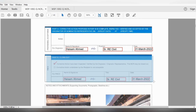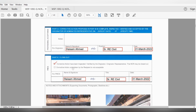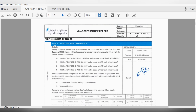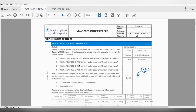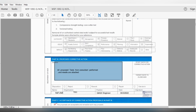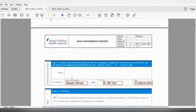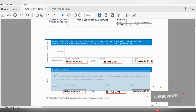This is the close-out of the NCR. In general, the NCR process works like this: the first part is where the consultant provides the NCR details. Here you write your proposed corrective action. They will either accept or reject it. If they accept it, you proceed with the corrective action. When you complete it, they inspect and verify your corrective action, and if it's okay, they close the NCR.